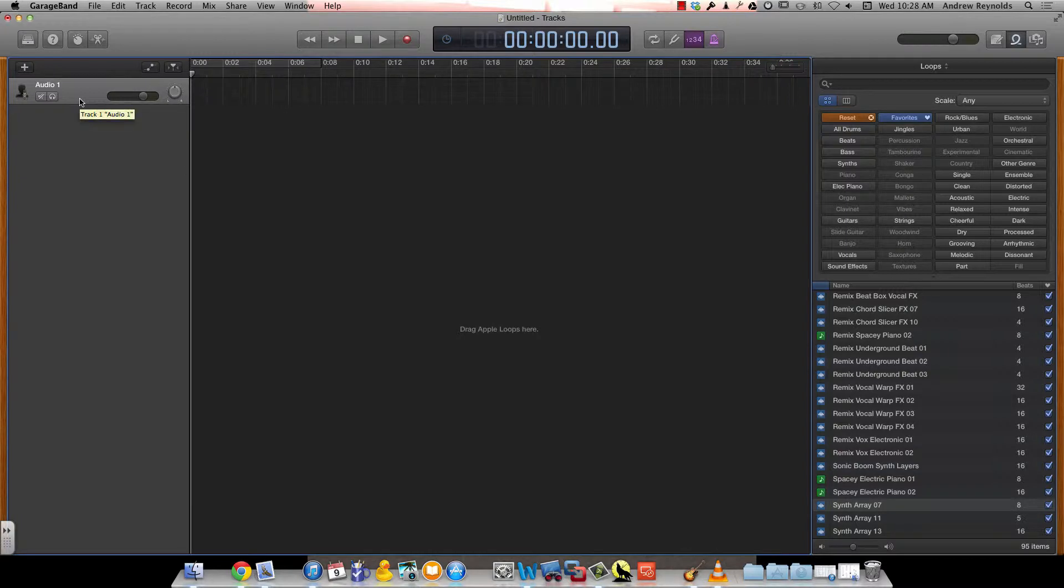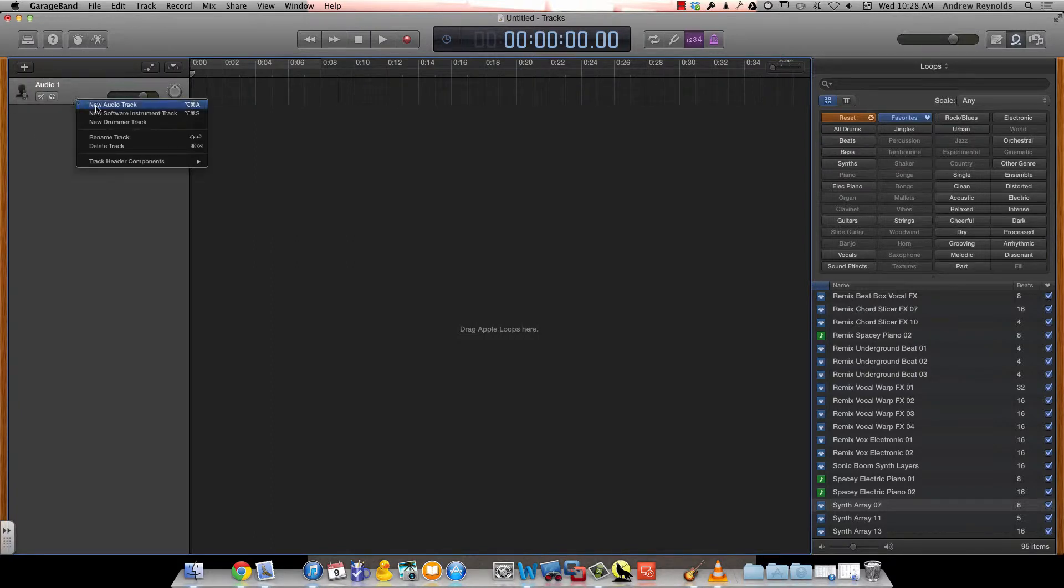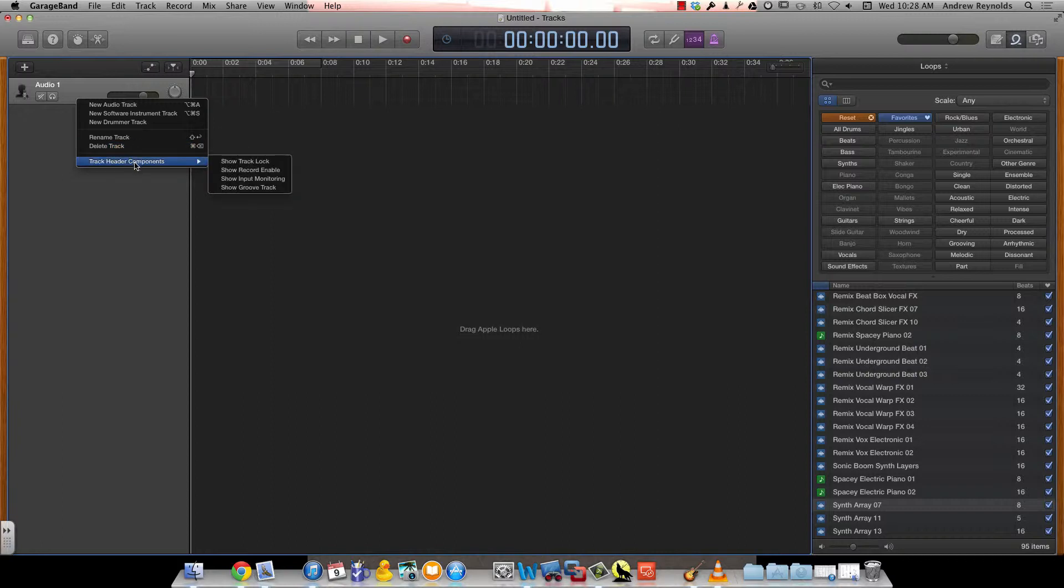If you right-click on your header, the header is just the left part of the track, you can see you can add a new track. You can also rename one or delete one.